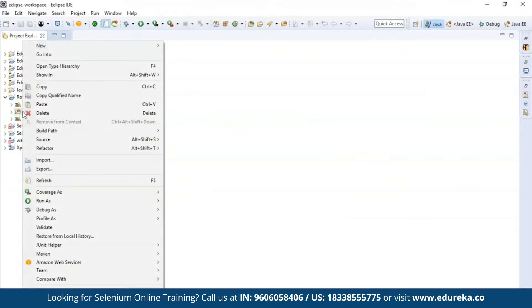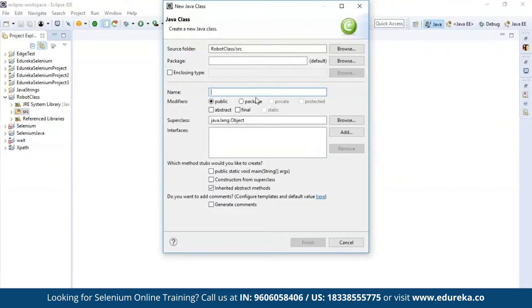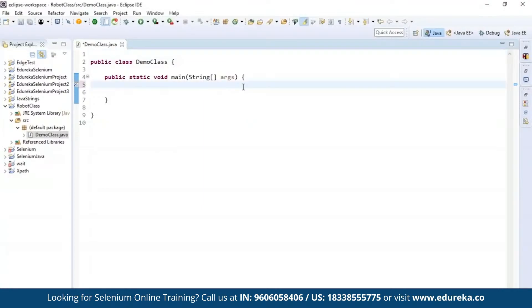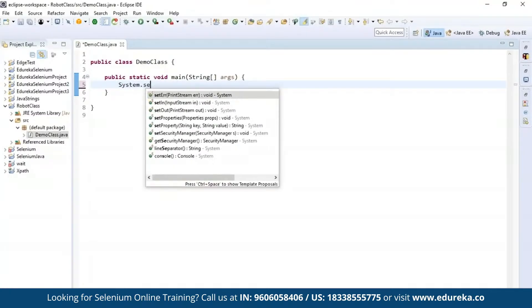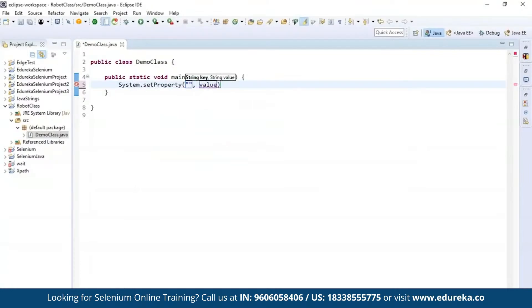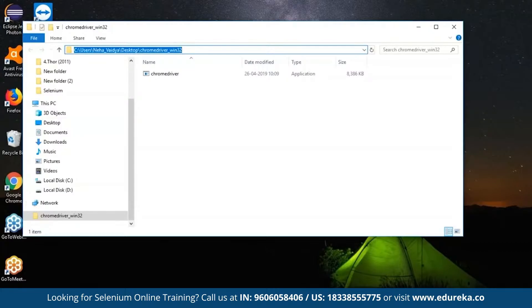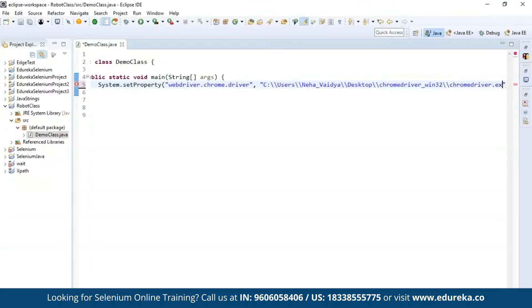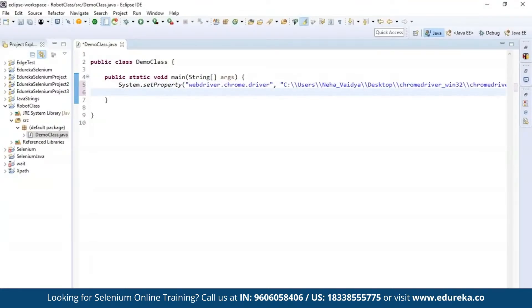Now let's write our code in the source folder. Go to New, then Class. I'll name this 'demo class', include the main function, and click Finish. We'll perform actions on the official website edureka.co. First, set the browser driver using system.setProperty, specifying WebDriver.chrome.driver and the path where it is located — in my case, in the C drive. The path should always end with the extension 'chromedriver.exe', specifying it's an executable file.